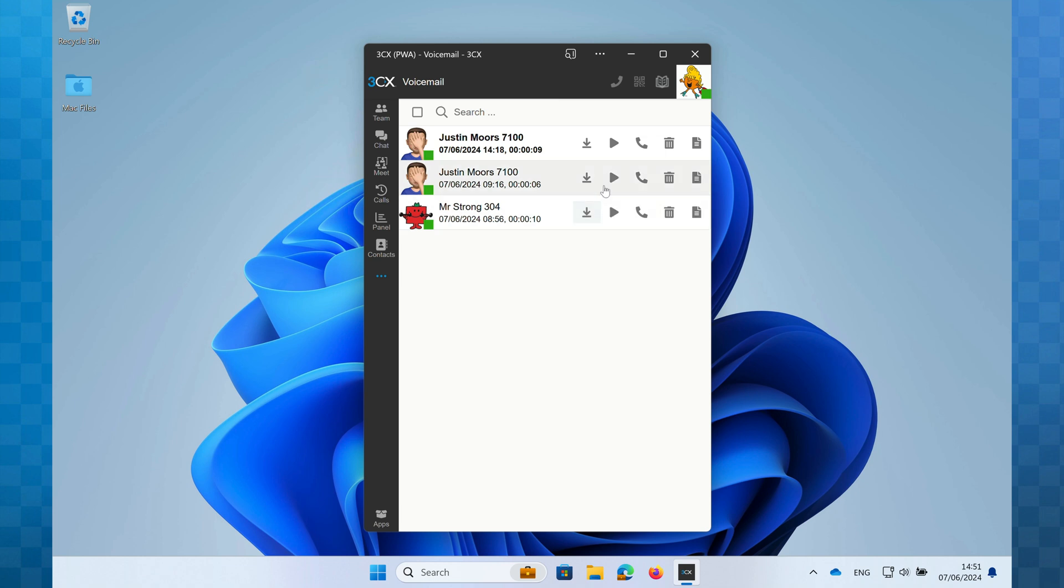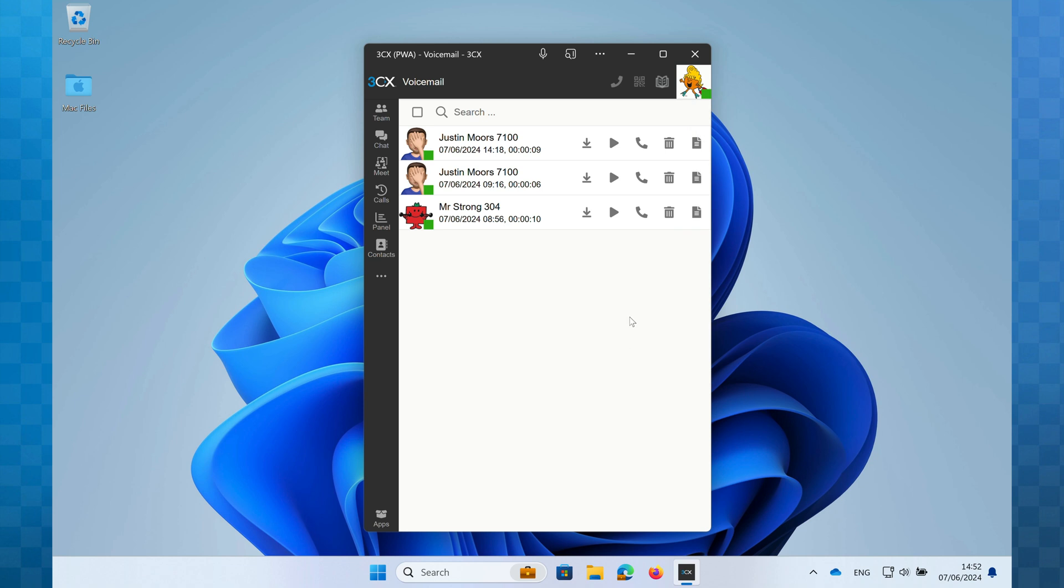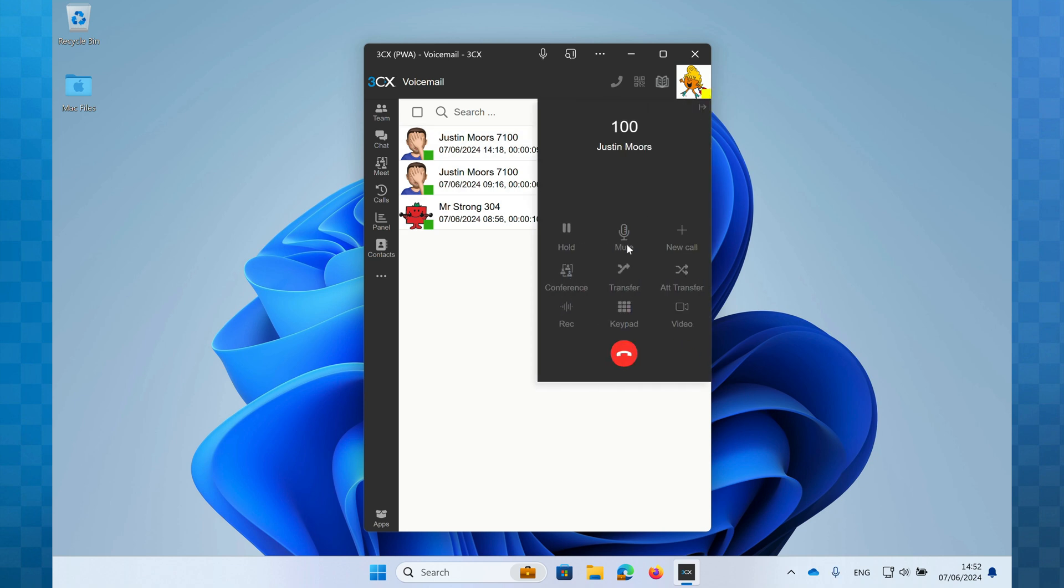Next is the play icon. Click this and you'll see the phone system calls you back from play file. When I answer the call I'll listen to the message. The phone icon allows me to ring the caller back just like so.